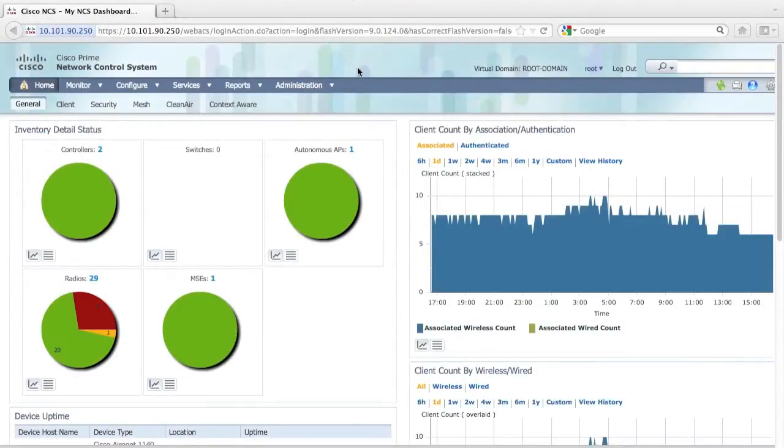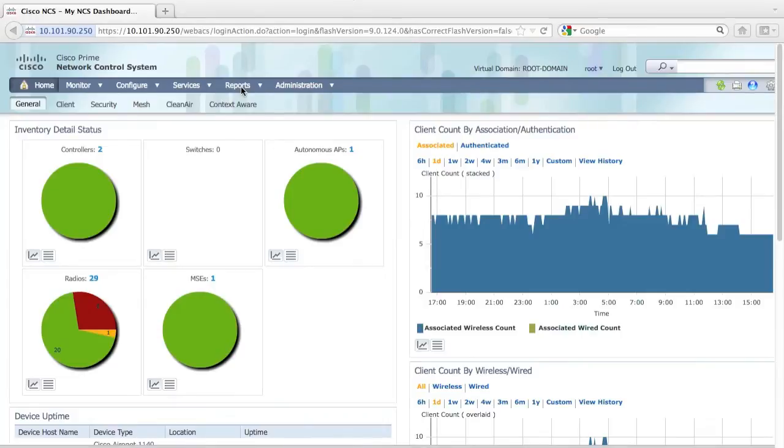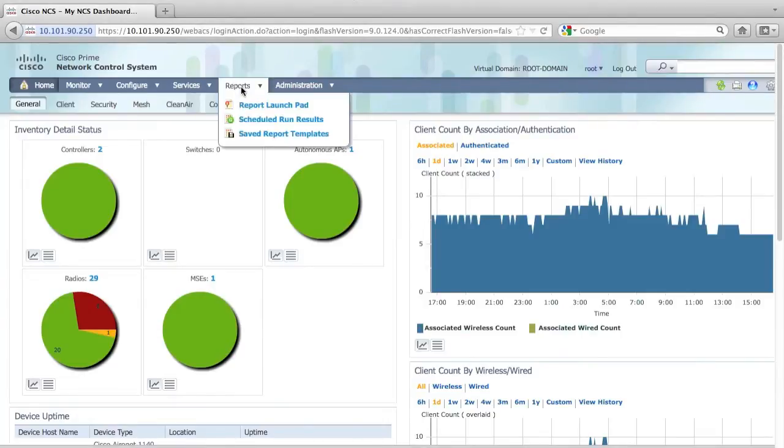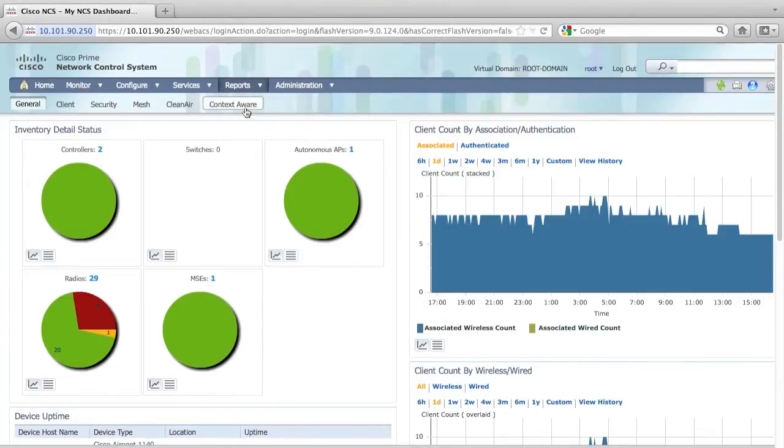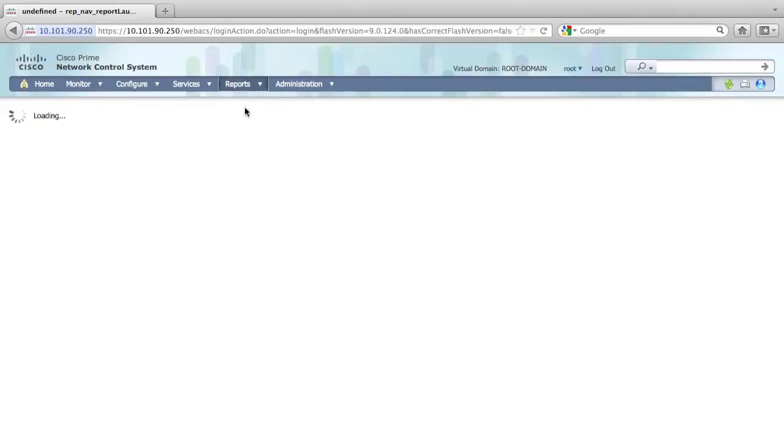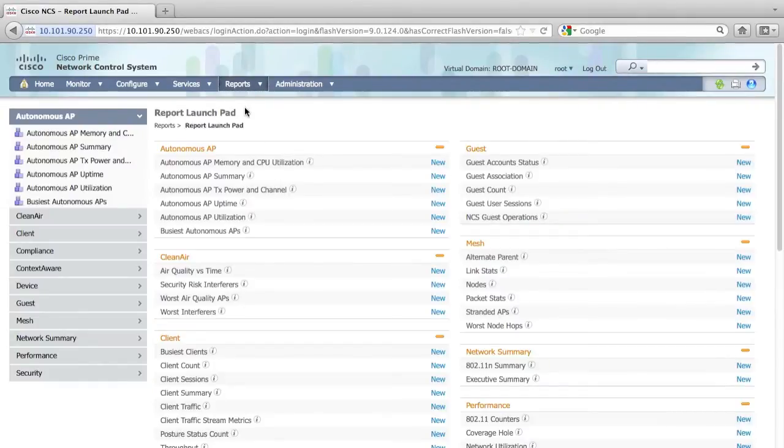Now we are looking at the screen of an NCS. First, I would like to generate some reports about the interference. So let's go to the report launchpad. From the report launchpad, you can access all the reports that can be generated by the NCS.